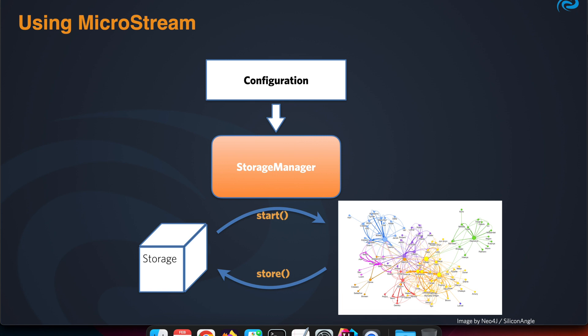We have our root object with references to all the other objects that make our database. For MicroStream, those are just plain POJOs so we can use them however we like in our application. When we make a change to one of those objects, you can call the store method of the storage manager to store the binary representation of that object to storage, so that next time you have that changed data available again.